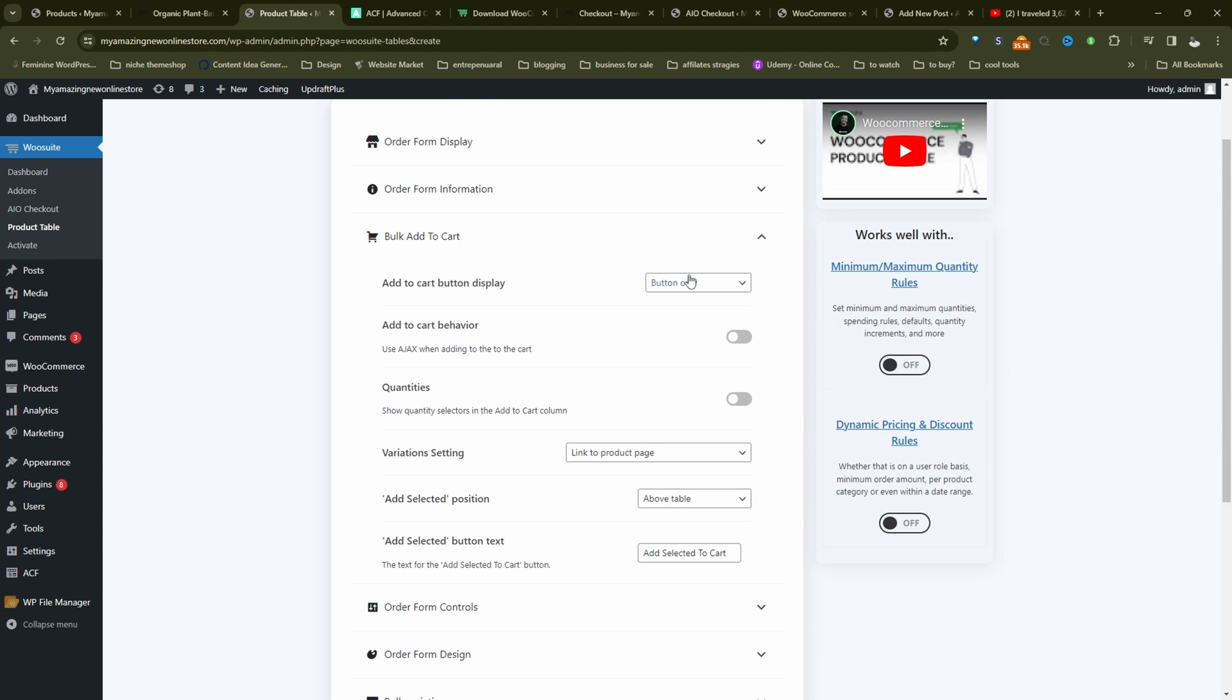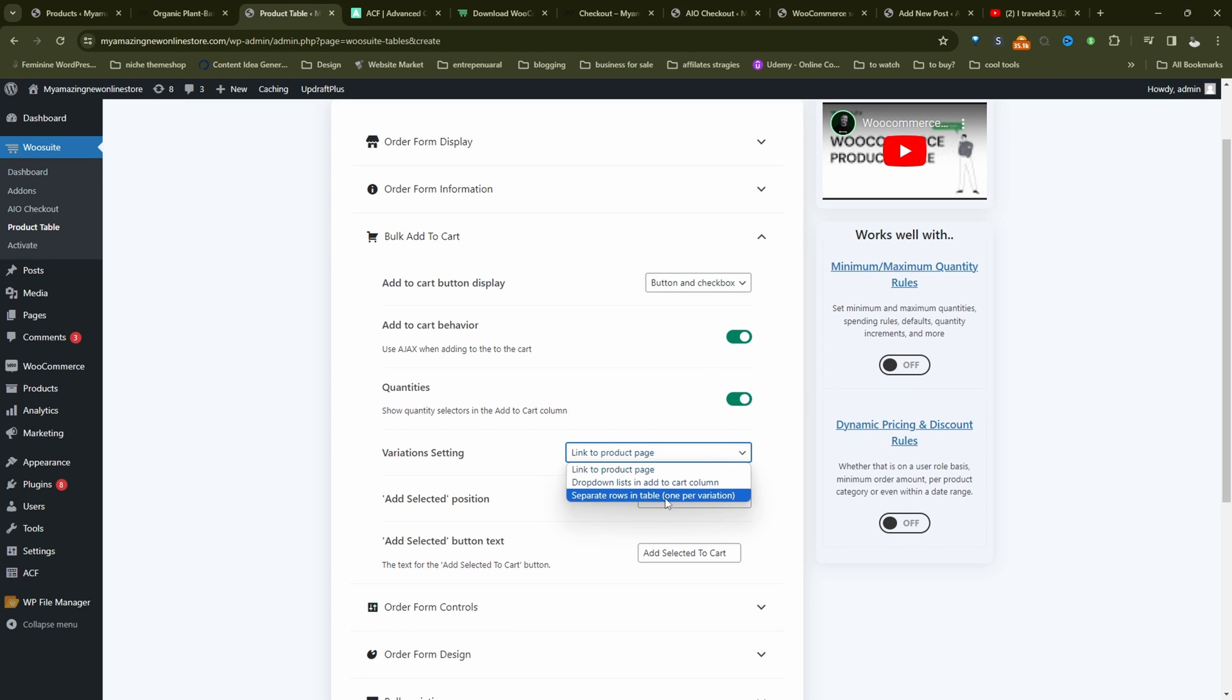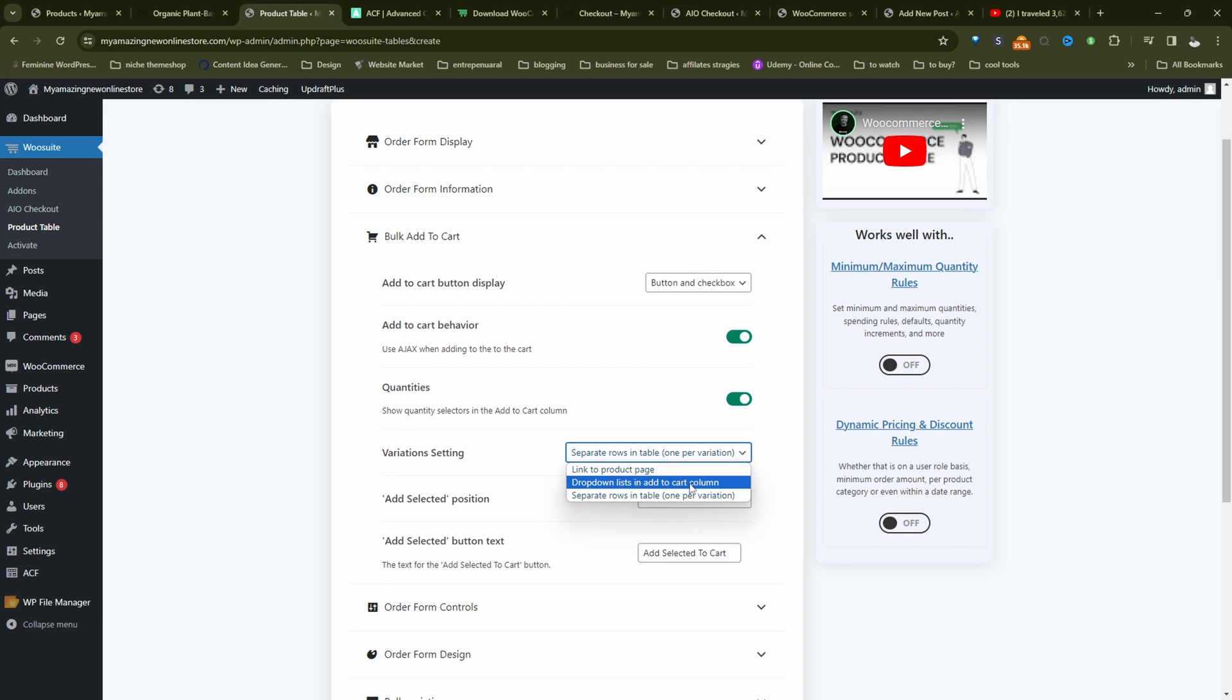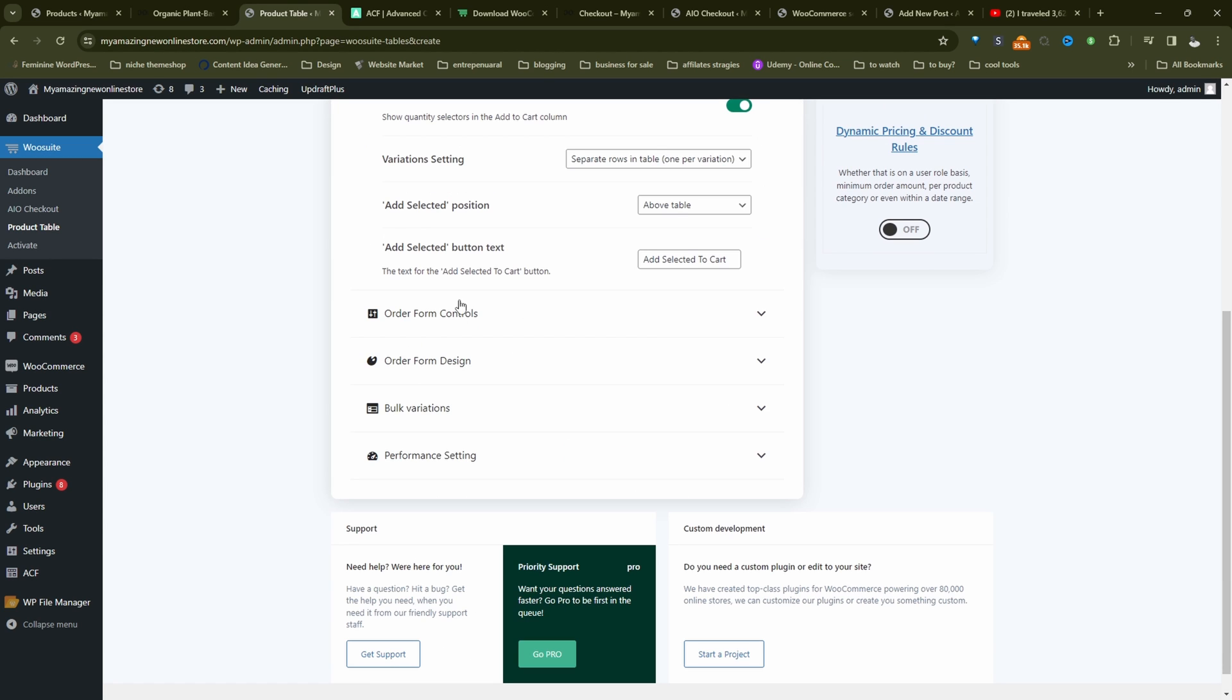Bulk add to cart, we'll select button and checkbox, will enable the Ajax add to cart behavior, will enable quantities as well. And we'll go ahead and show our variation on a separate row. You can show in the drop down as well, or link customers over to the product page. So it's up to you.